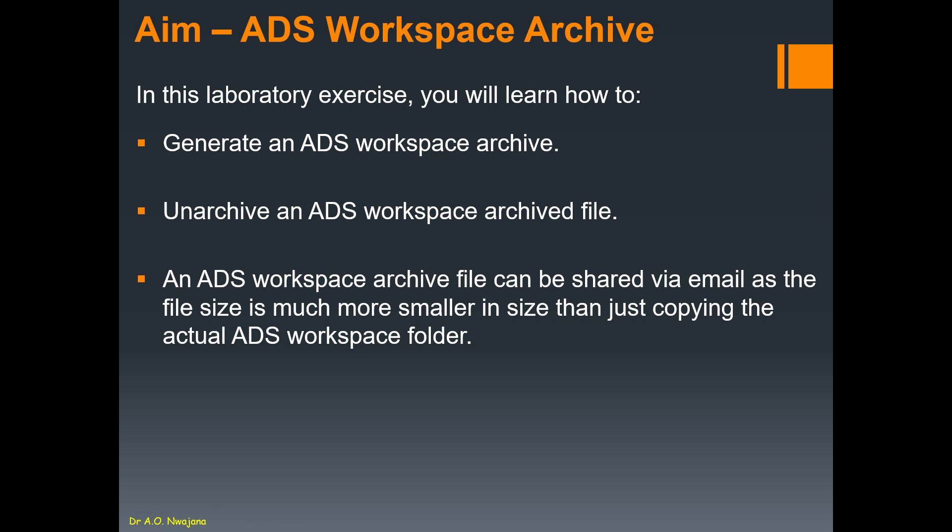Hello guys, welcome back to my YouTube channel. Today I would like to show you how to create ADS workspace archive. What does this mean? This means you've made a project in ADS and probably you want to email your workspace to somebody.